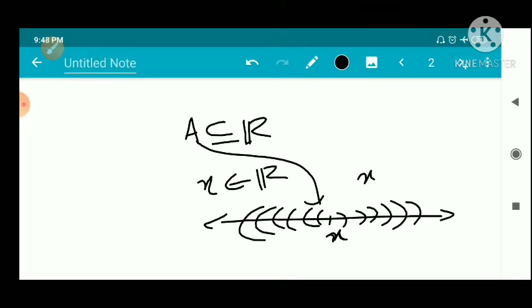The epsilon-neighborhood V_epsilon of x contains at least one point of A, the set of limit points, other than x.